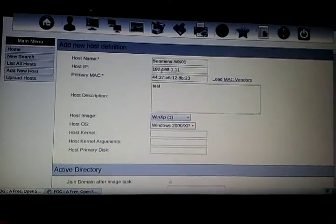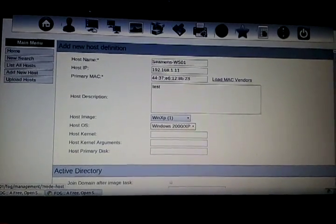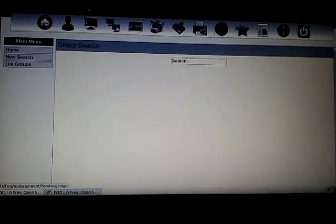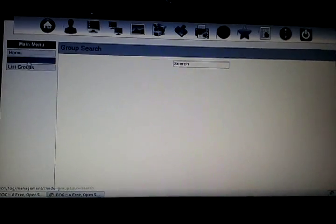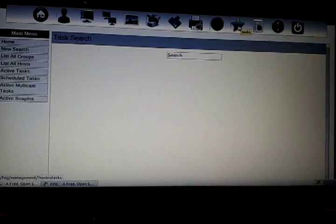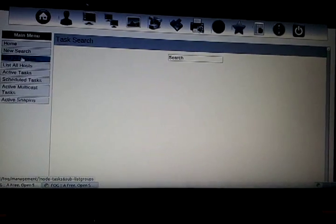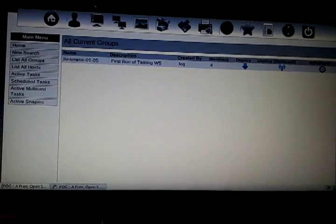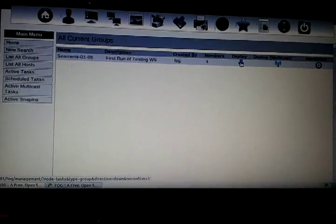I'm not going to add this because it's already added. If I were to go to list all hosts, it would show them all. Then what we would do is set up a group. I set up a group already and added these, so you can see I put four members in the group. I'm going to go to tasks and list all groups, and it's going to show me the group that I just set up.